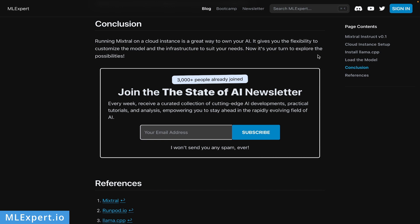If you want to follow along and redo all the steps, keep in mind the tutorial is completely free on MLExpert.io in the blog section. If you want to receive more news and updates, please join the State of AI newsletter.